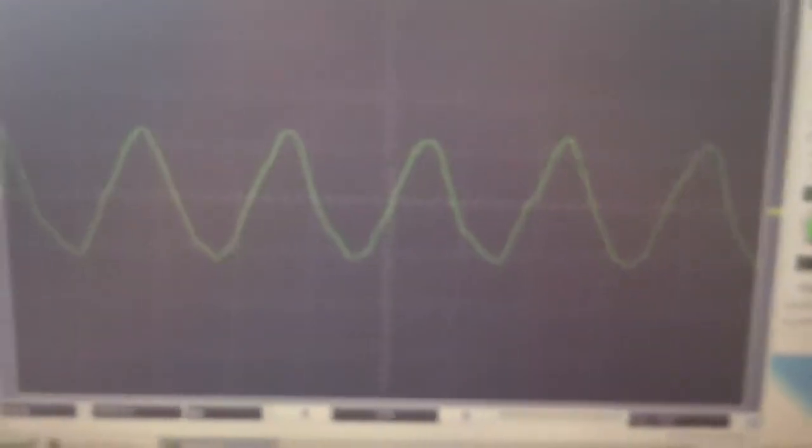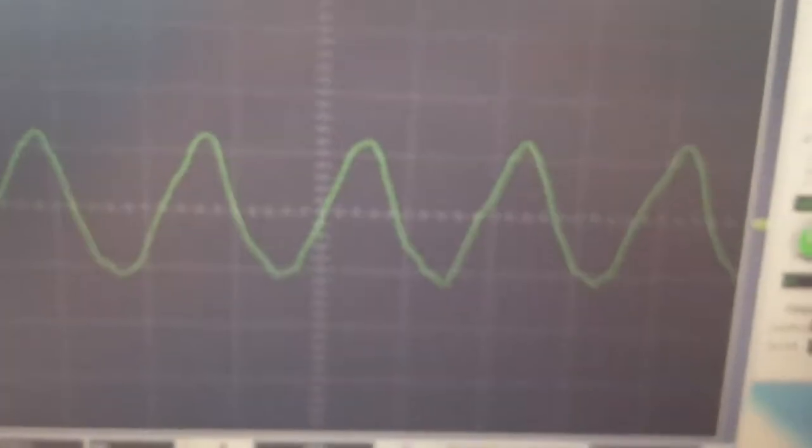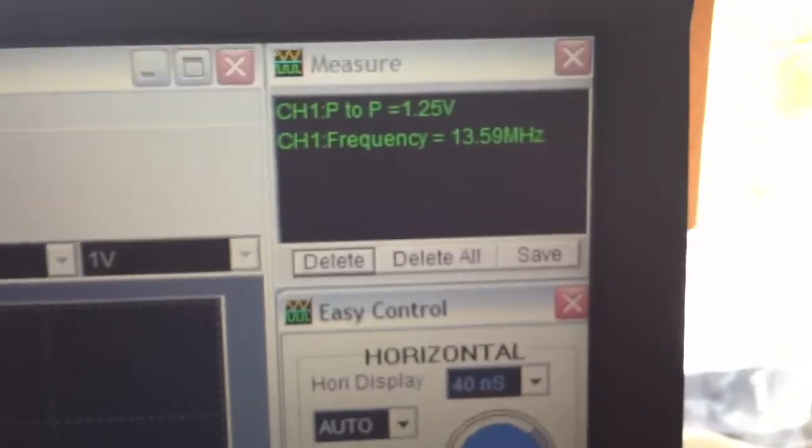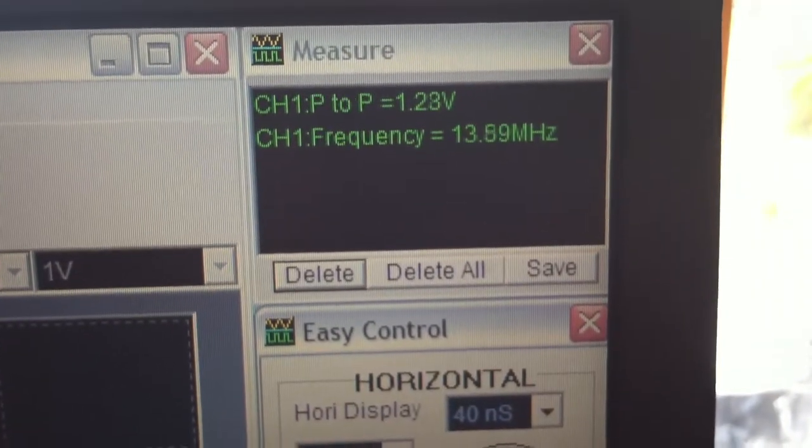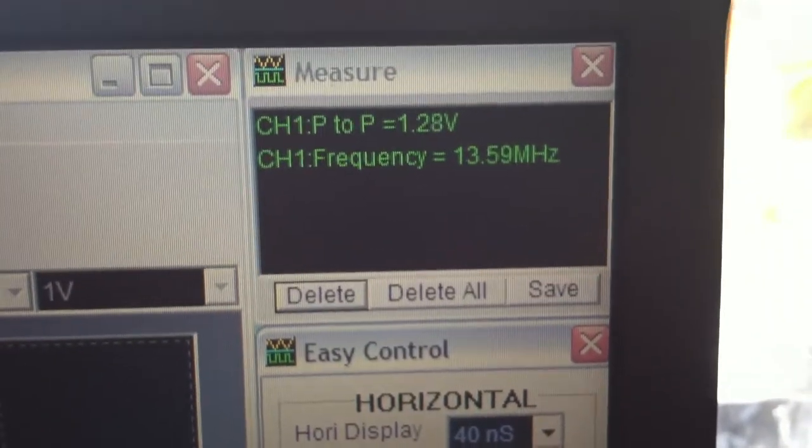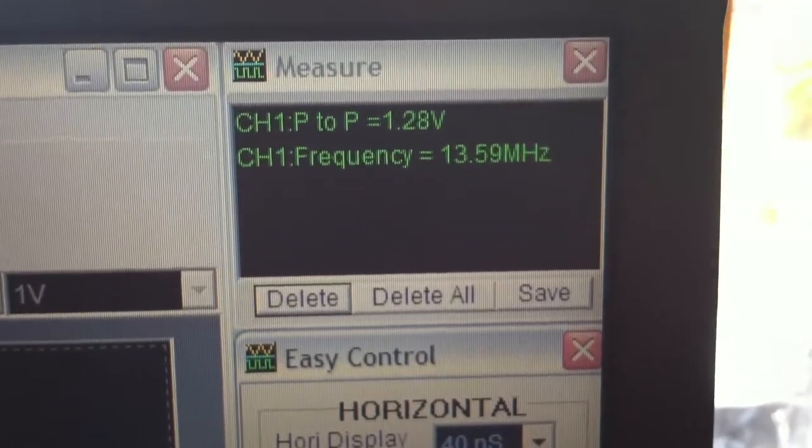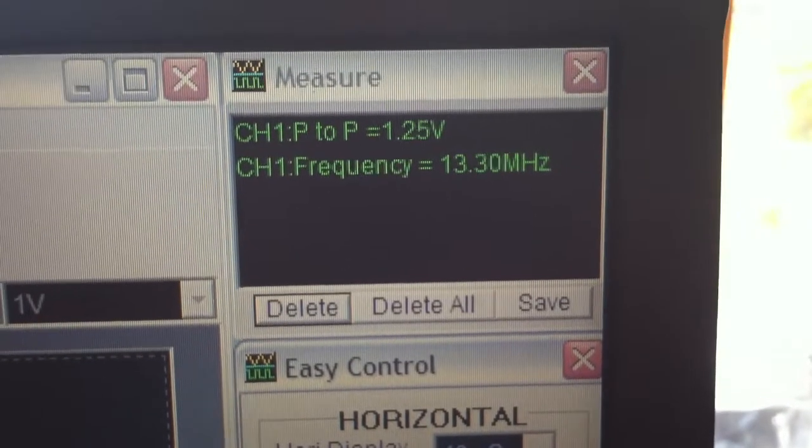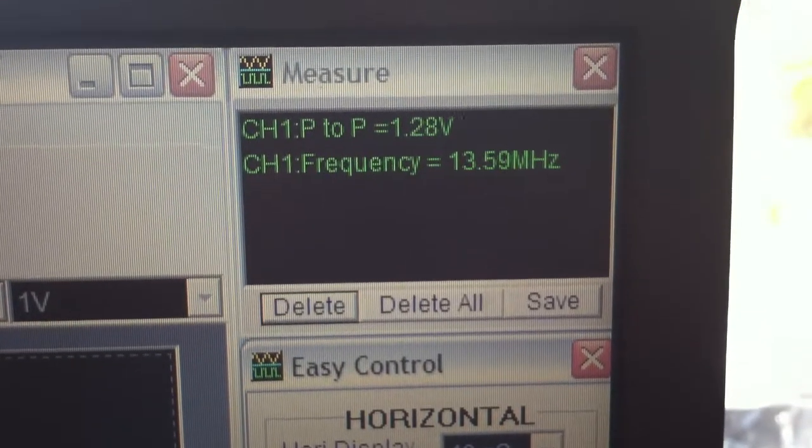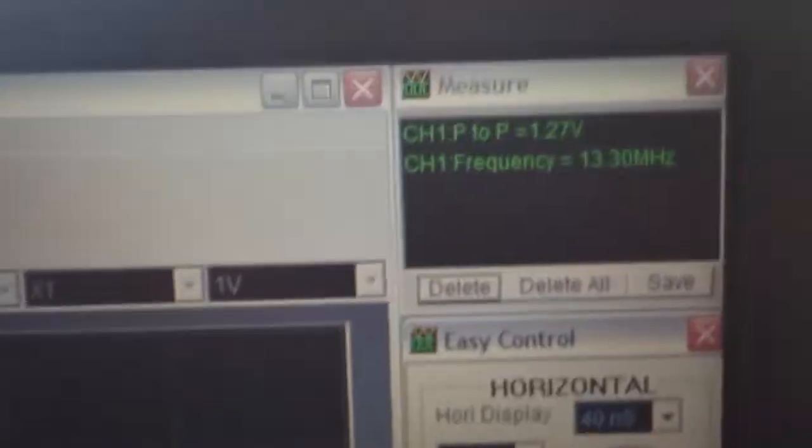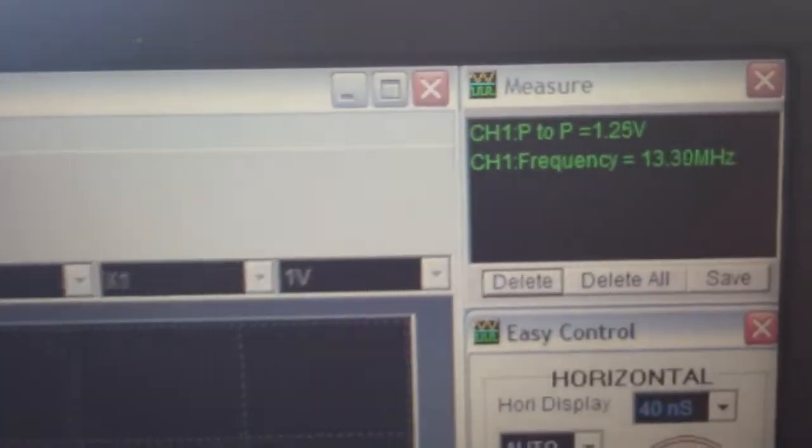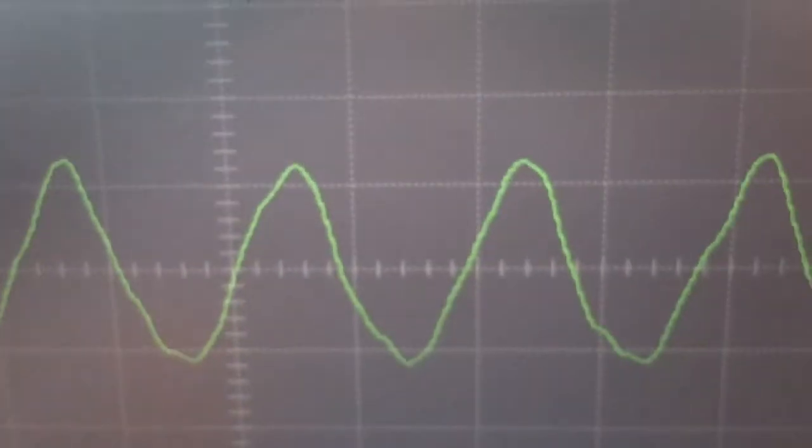So anyway, I've got the scope thing going here now. I figured out how to get that thing working again. And there's the numbers I've got. Now, notice the peak-to-peak on these settings is only 1.28 volts, or 2.7 volts peak-to-peak.